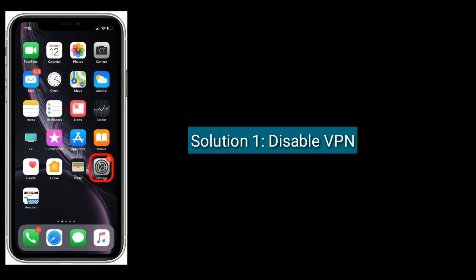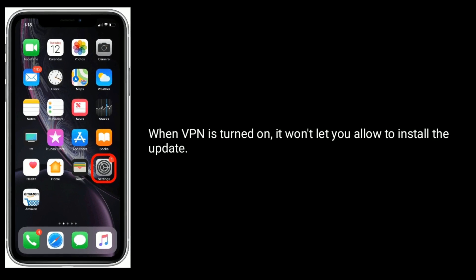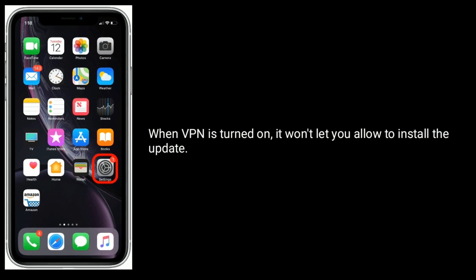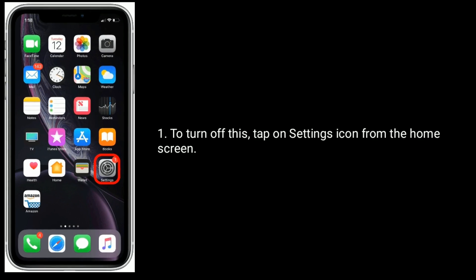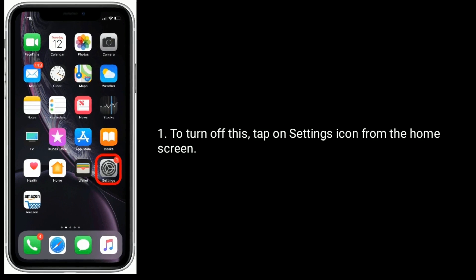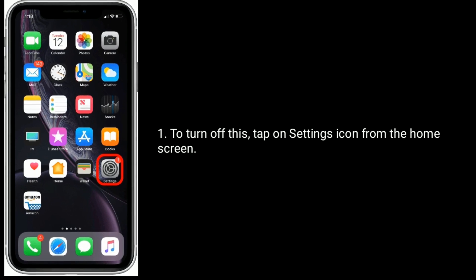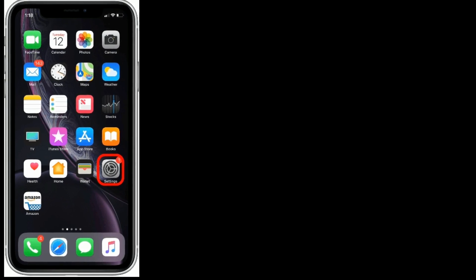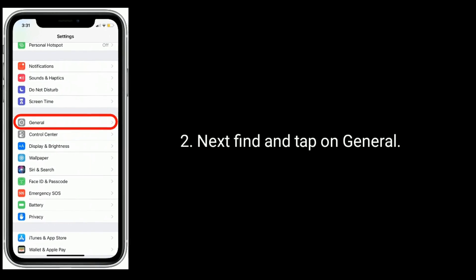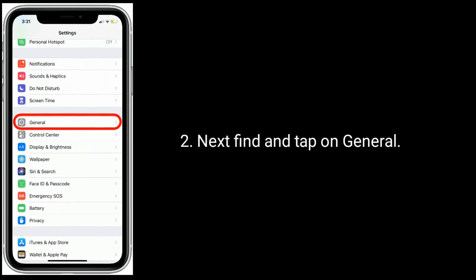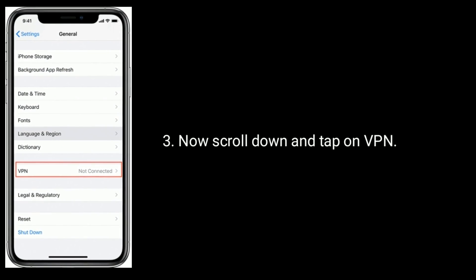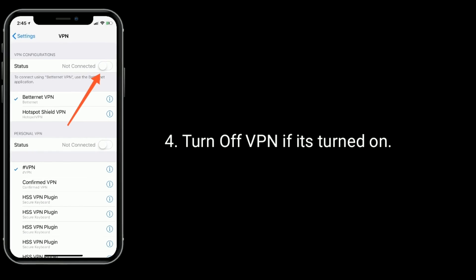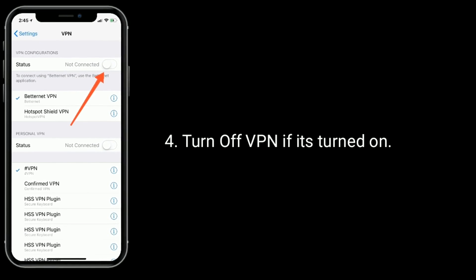Solution 1 is Disable VPN. When VPN is turned on, it won't let you install the update. To turn it off, tap on the Settings icon from the home screen, then find and tap on General, scroll down and tap on VPN, and turn off VPN if it's turned on.